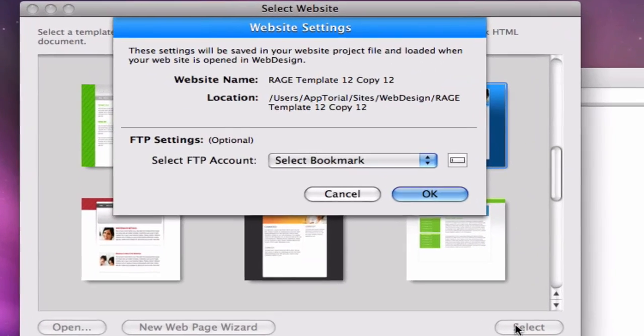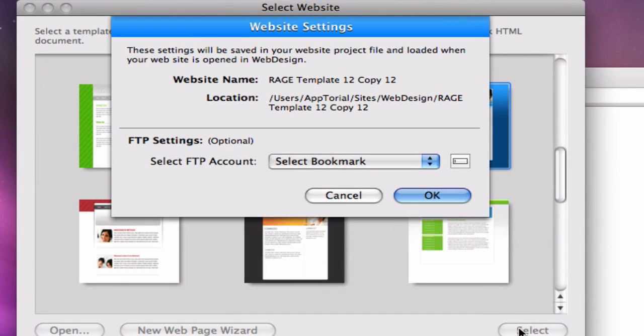WebDesign's Site Manager will open, along with a Site Settings window. From this window, you can select a predefined FTP account to publish your website to.